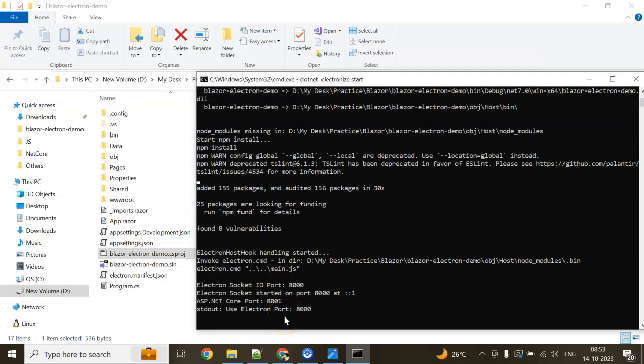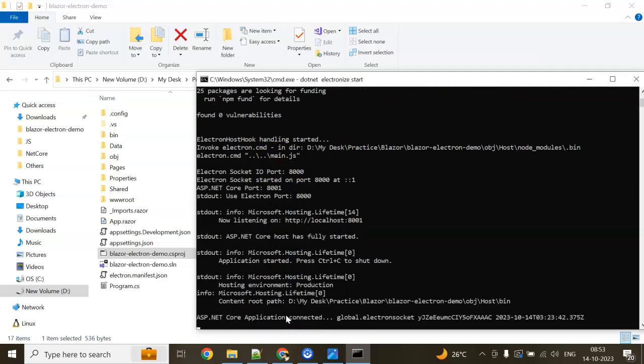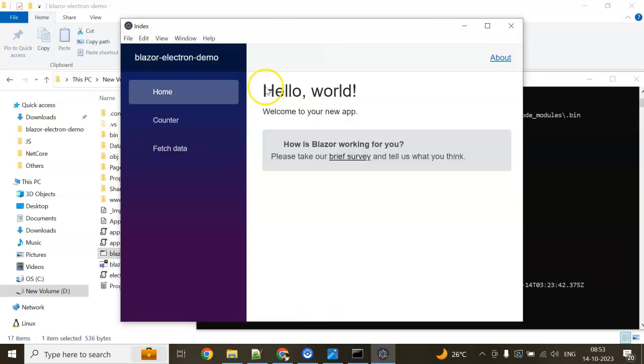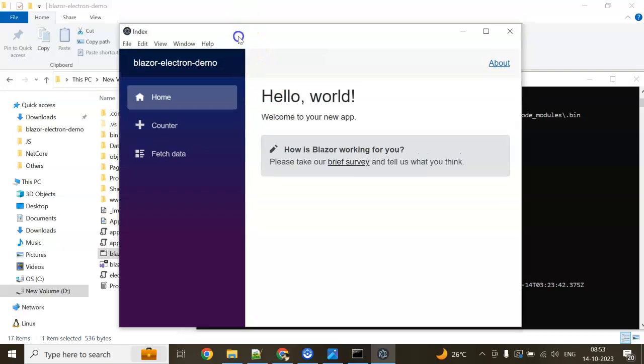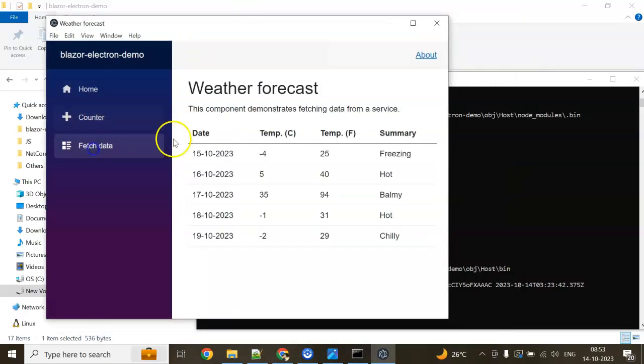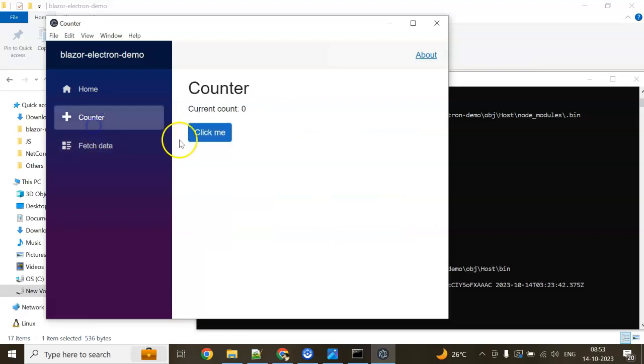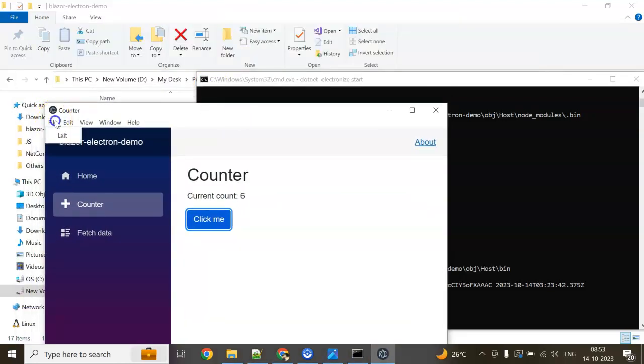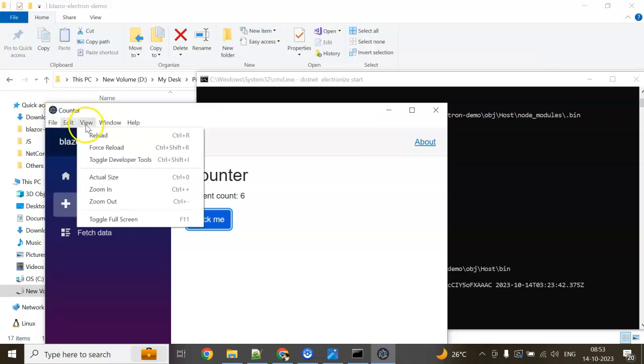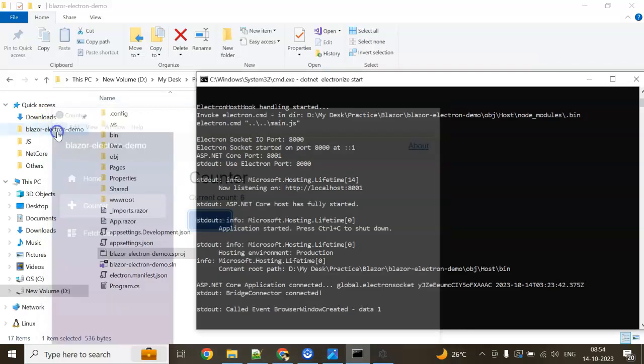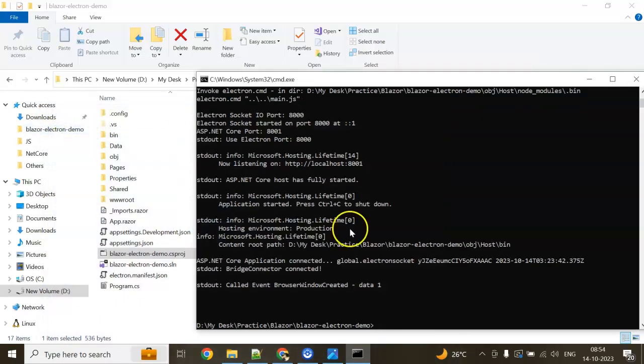You can see Electronize is starting now. ASP.NET Core application connected. Our Windows application is running. This is our Windows application—completely Windows application. You can see file, edit, view. I can exit from here. Then it closes.